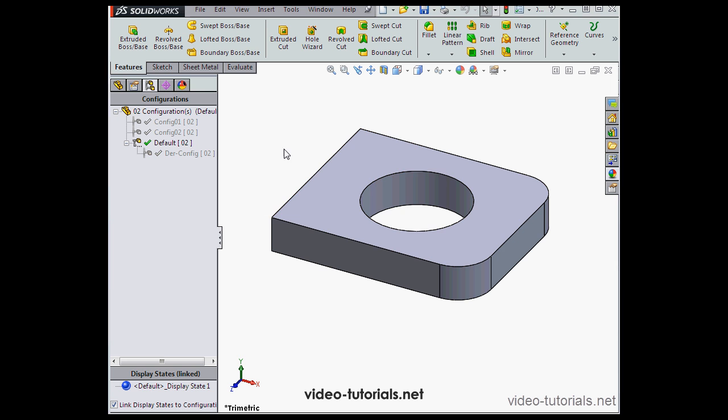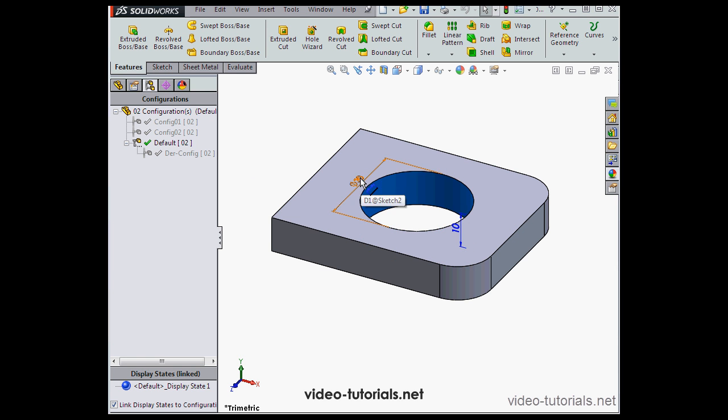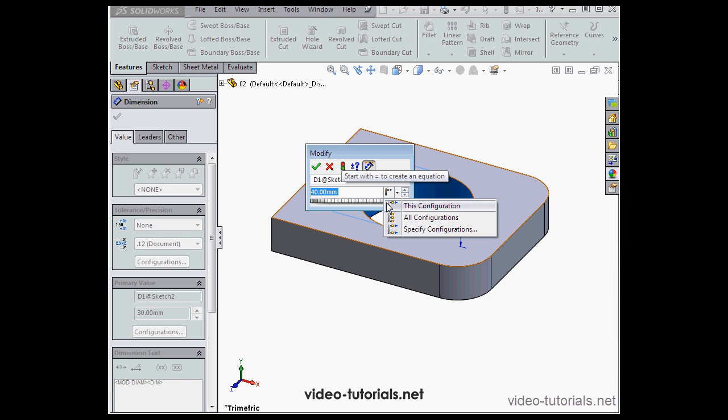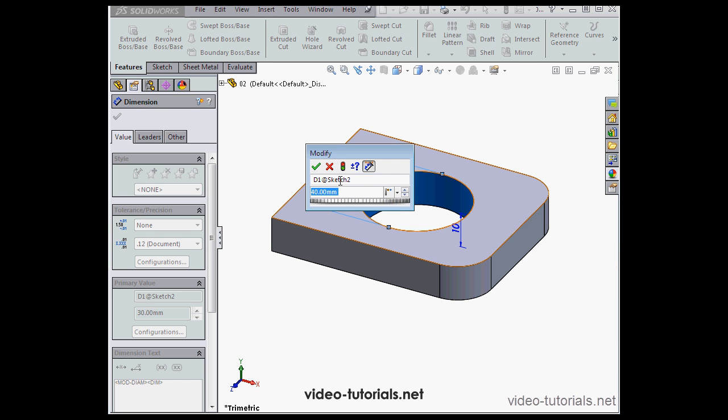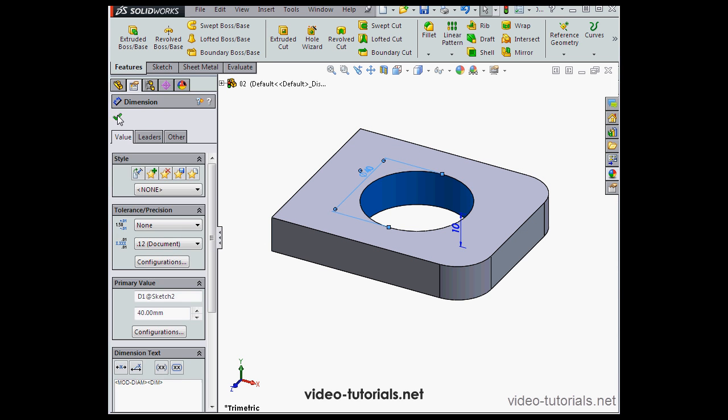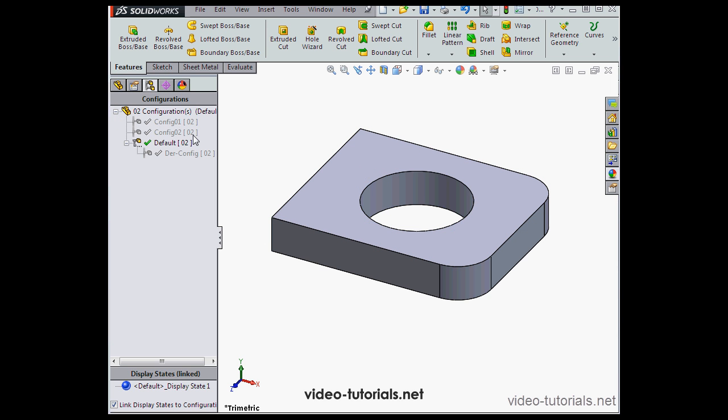I'm prompted to rebuild. The hole diameter didn't change in this configuration. However, as you remember, I chose to apply my new dimension to this configuration only. Let's accept, and accept again, and rebuild.